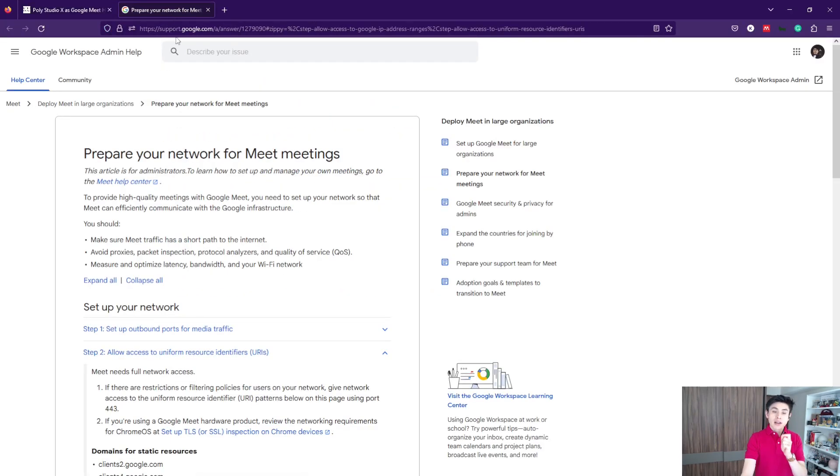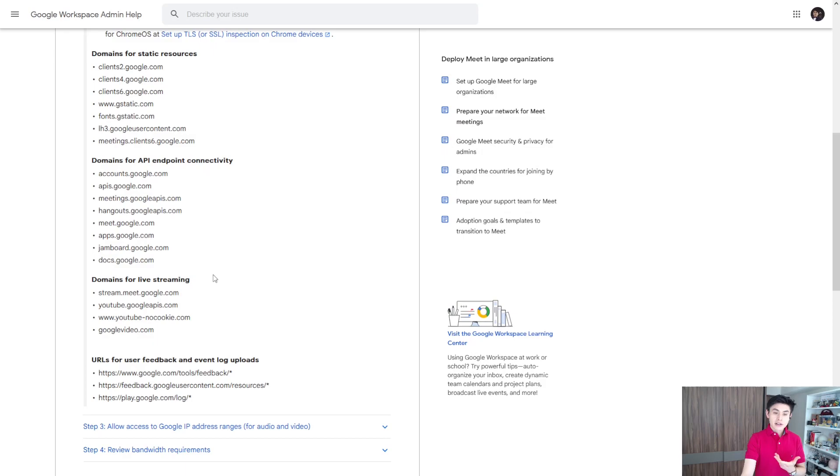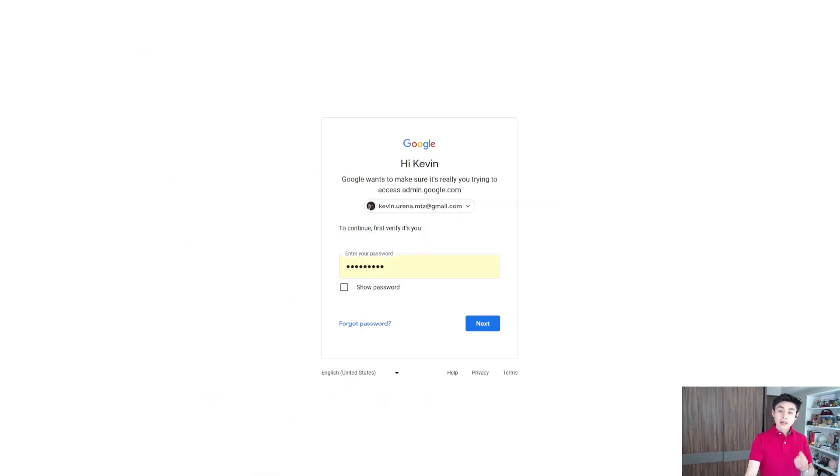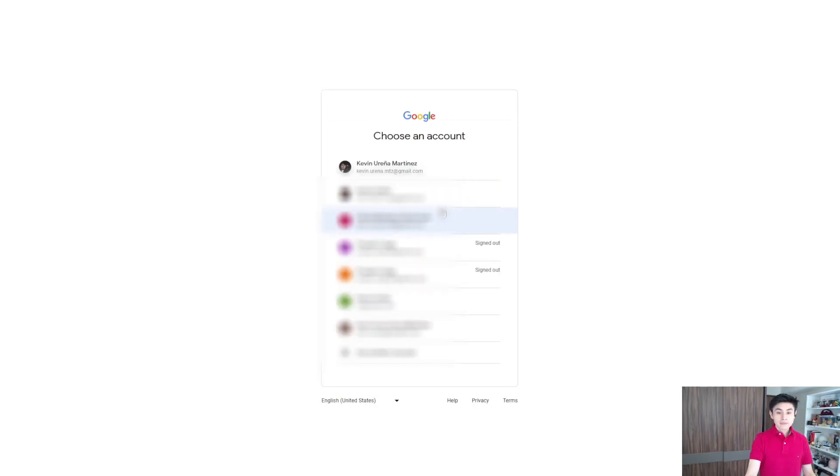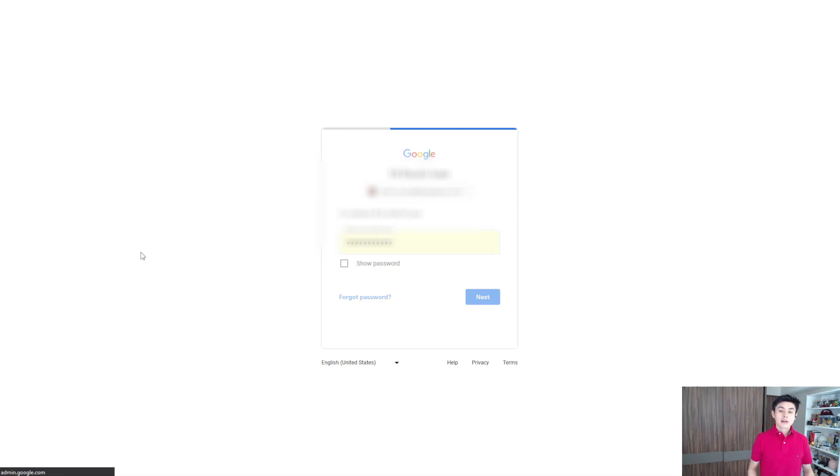Now go to Admin Console. You must sign in with your admin account. You cannot use a gmail.com account. Okay, let me choose my account.